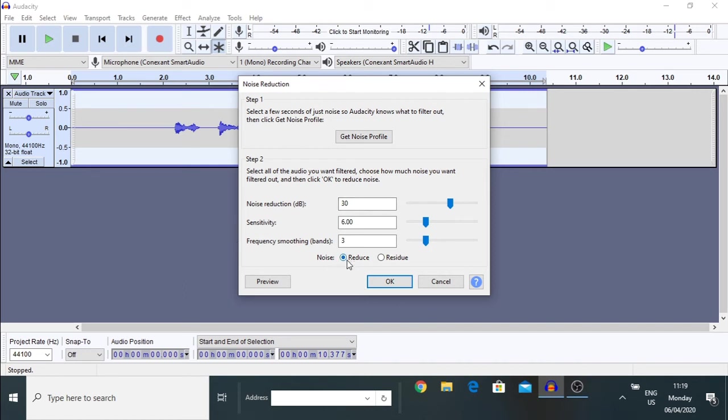So, click this radio button to reduce. It is already clicked. And, hit OK.